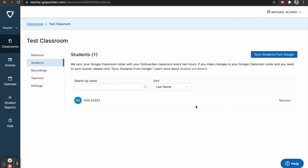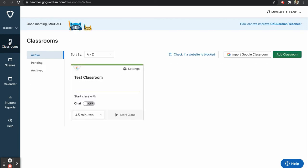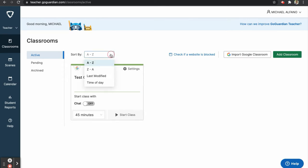To return to the Classes page, we can click on Classrooms on the left side of our window. We can now see a tile for our test classroom. Each additional classroom that you import will appear here with a unique tile. You can use this drop-down menu to sort your classes in a number of different ways. To begin a session to monitor your students, you can click on Start Class.